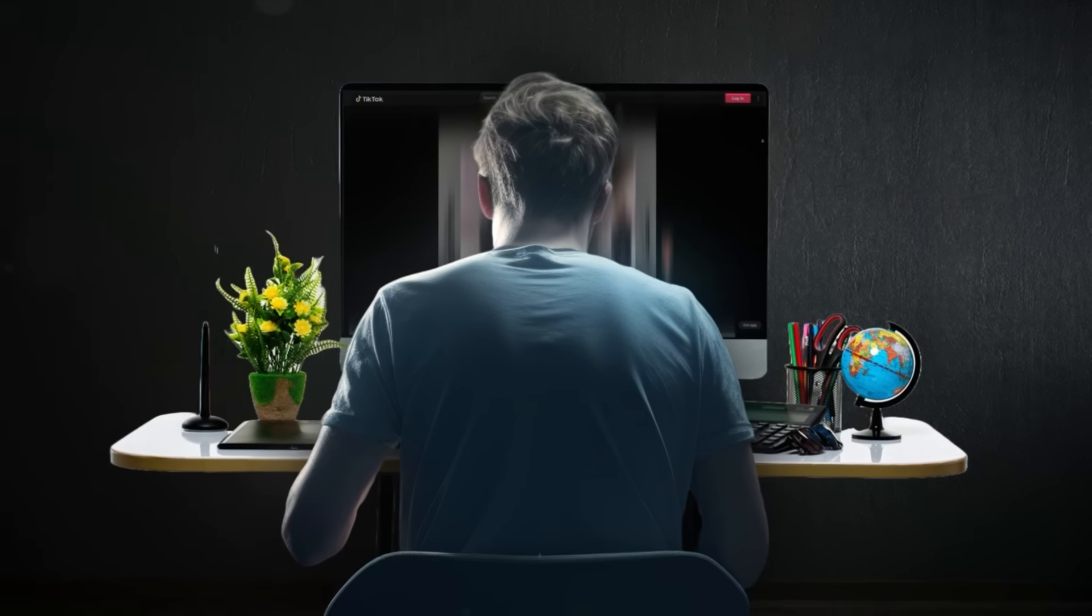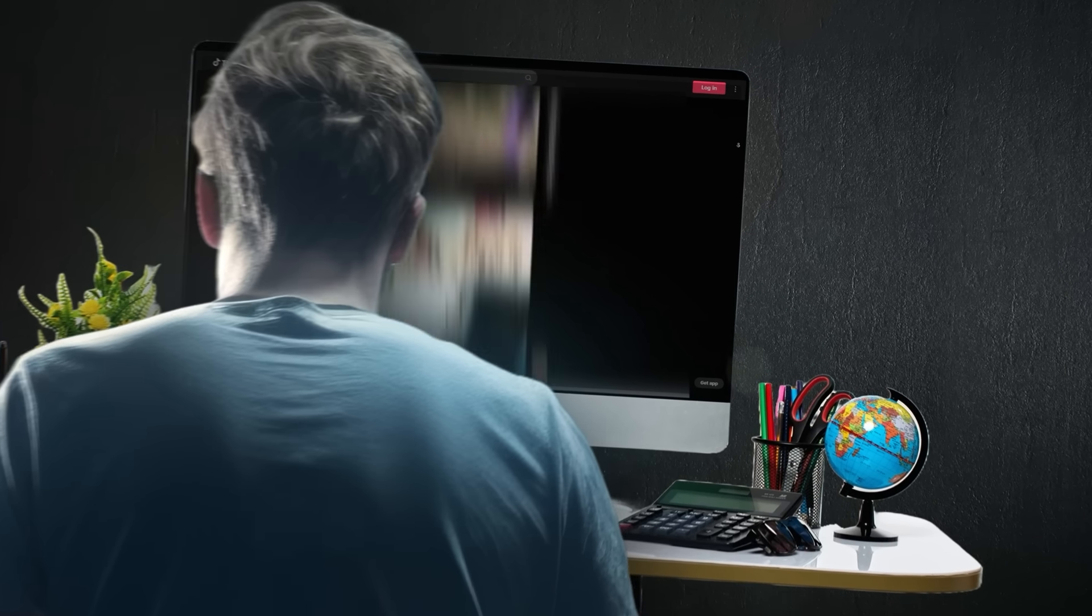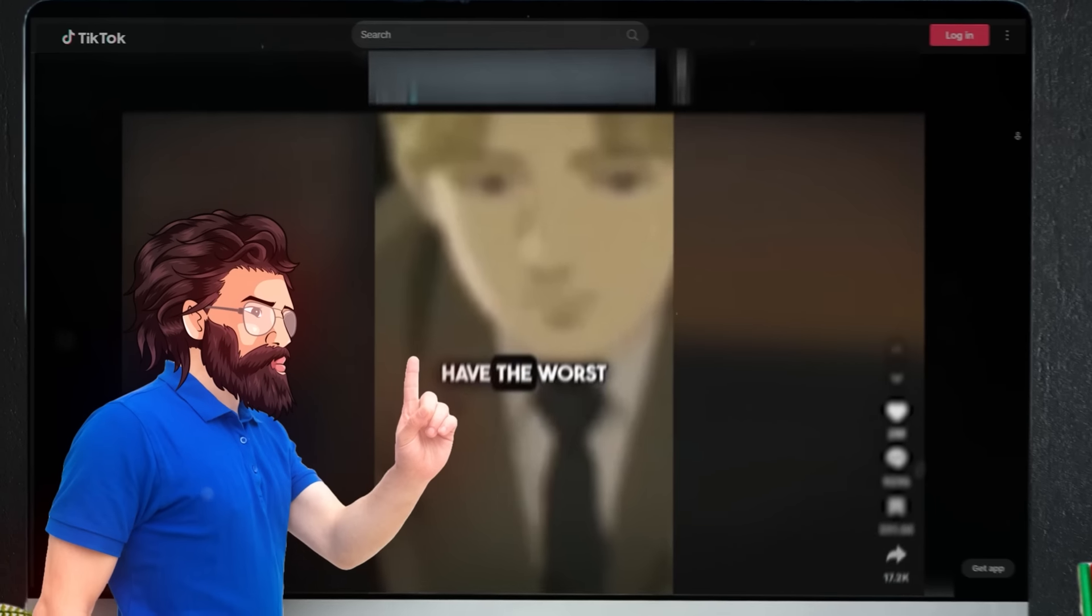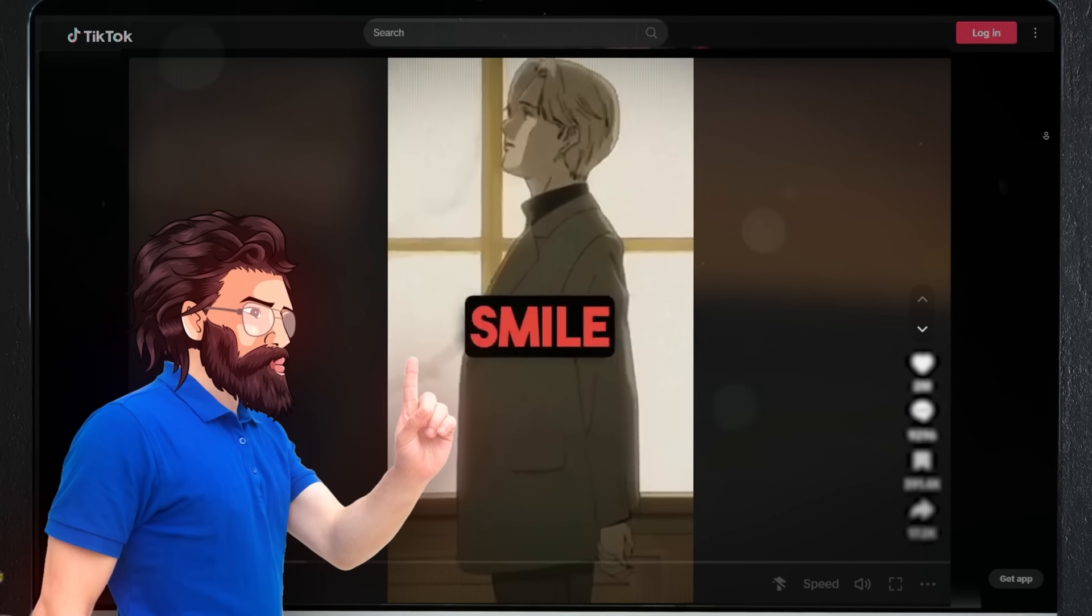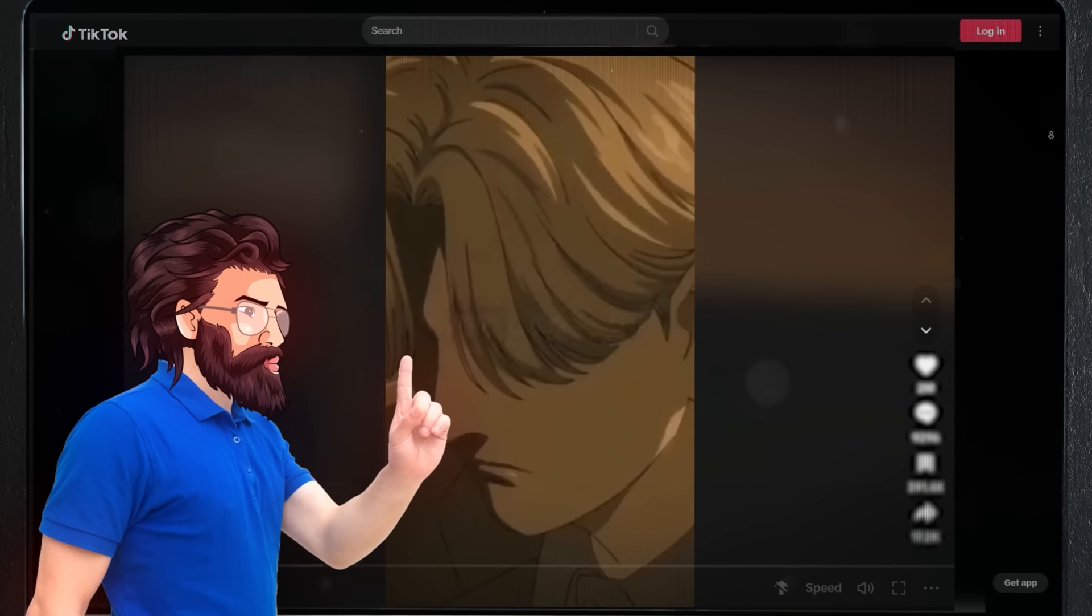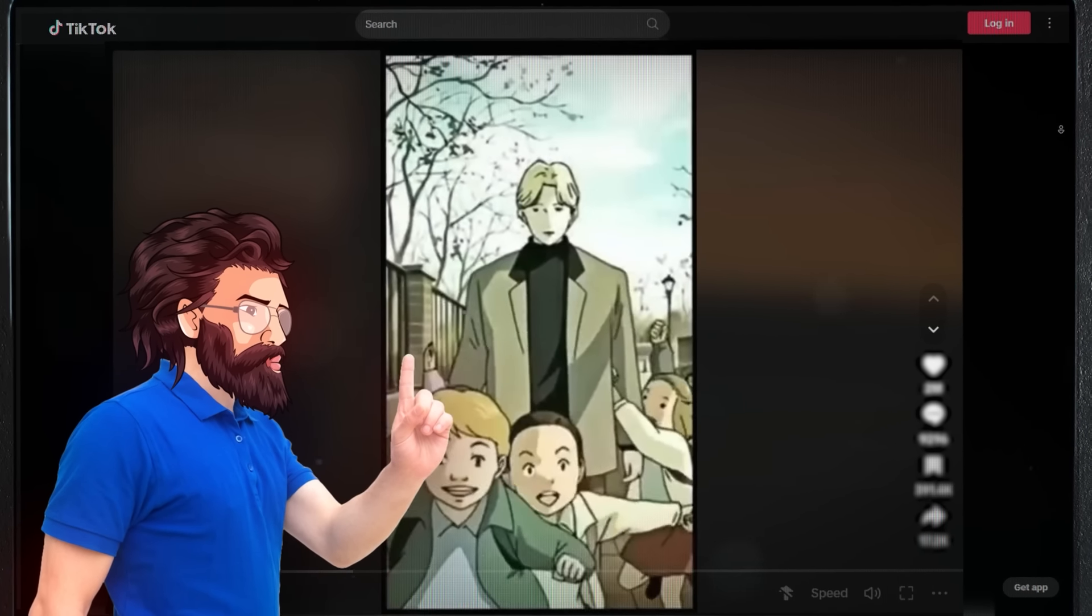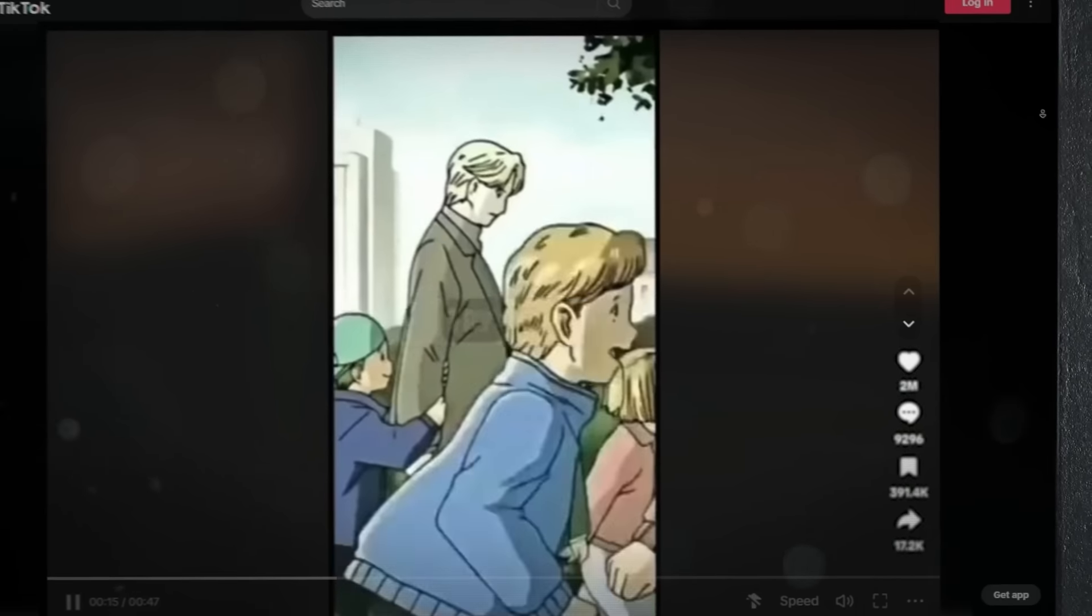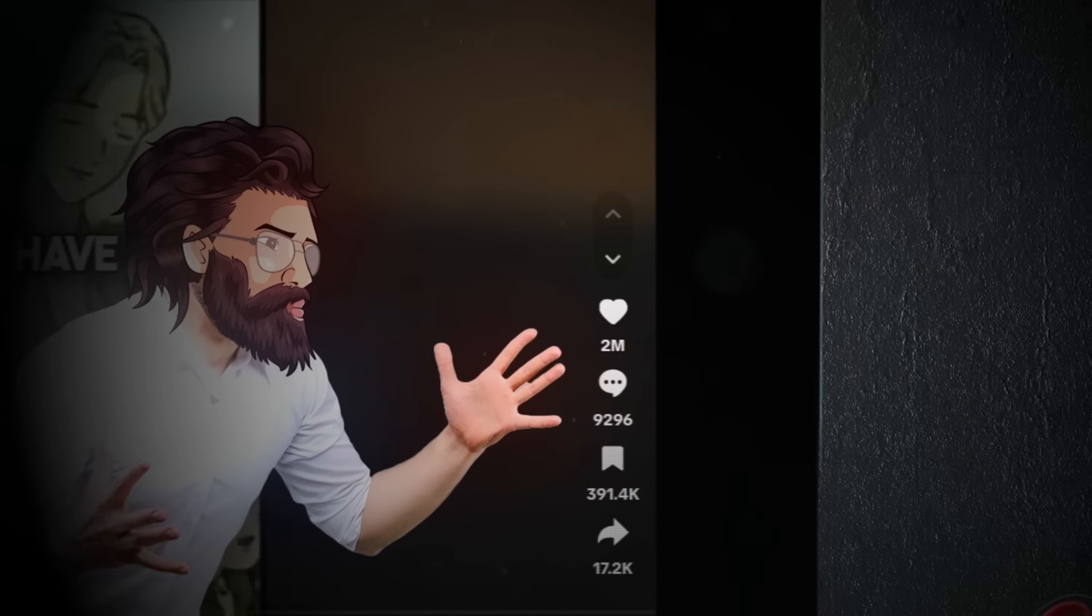A couple of days ago, I was sitting by my desk literally doom-scrolling TikTok, and just as I was about to go to sleep, I saw this motivational anime video that at first didn't look like anything special, just some anime clips and an AI voiceover, but then I took a closer look and saw 2 million likes.